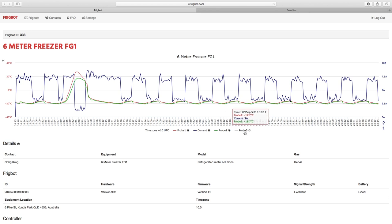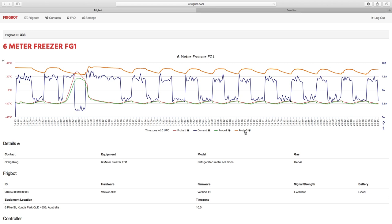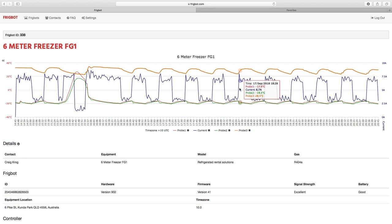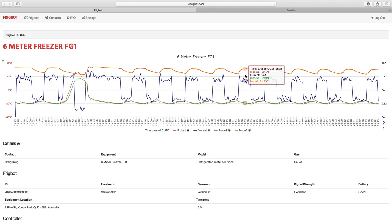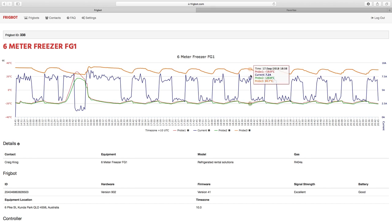Probe number 3 has been hooked up to the liquid line which is on the condensing unit, and in this case we're using the same controller to cycle the condenser fan. And there we can see the liquid line temperature increase, the fan comes on, the condenser fan reaches its desired temperature set point and that cycles off.